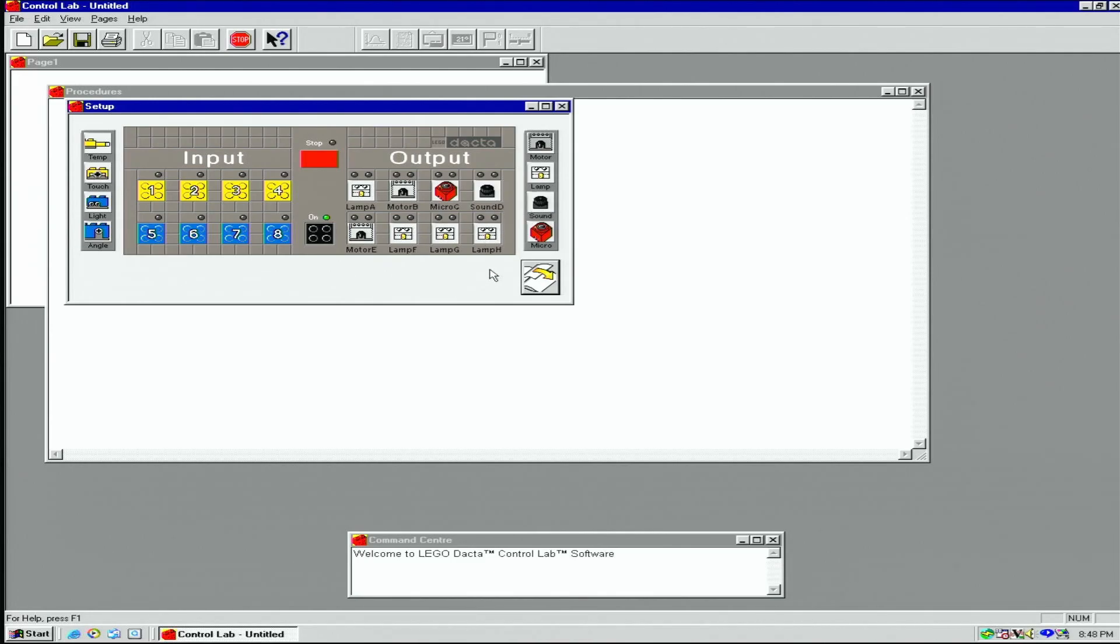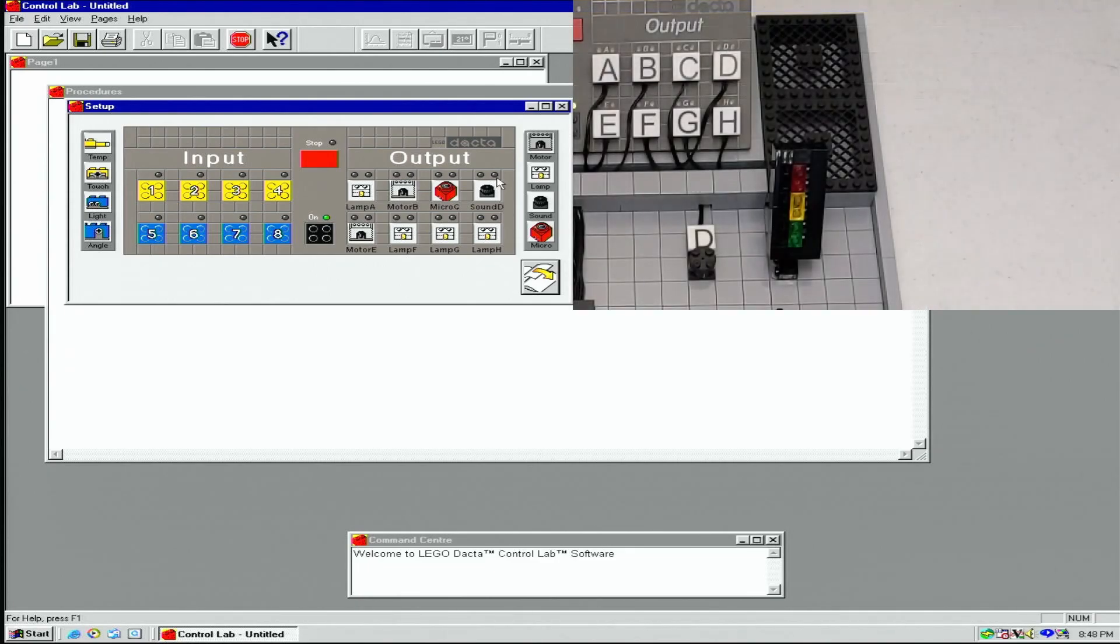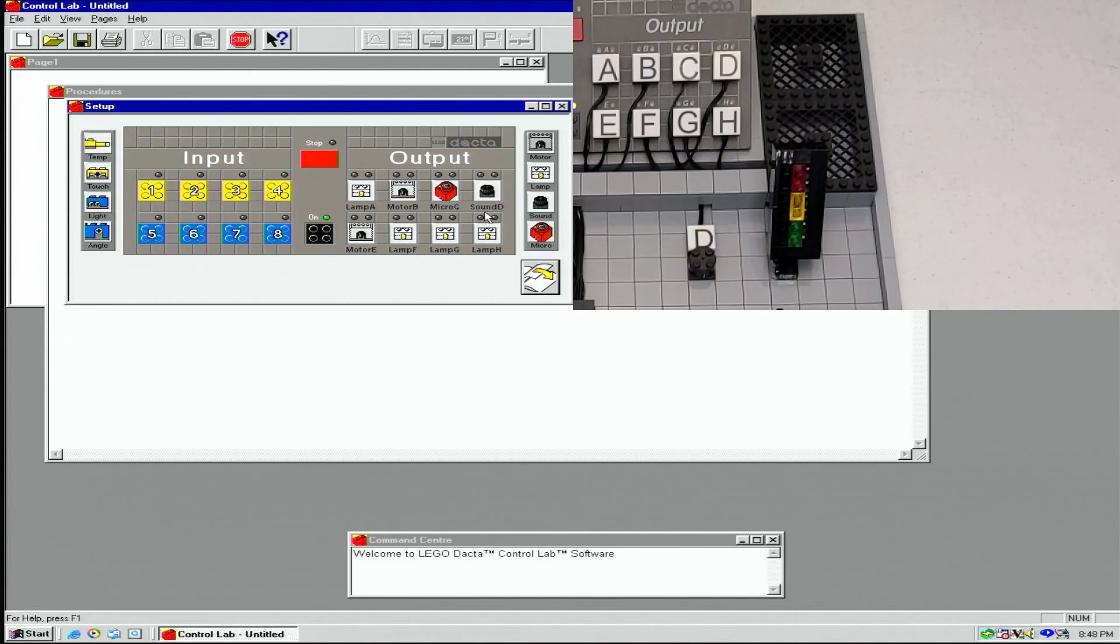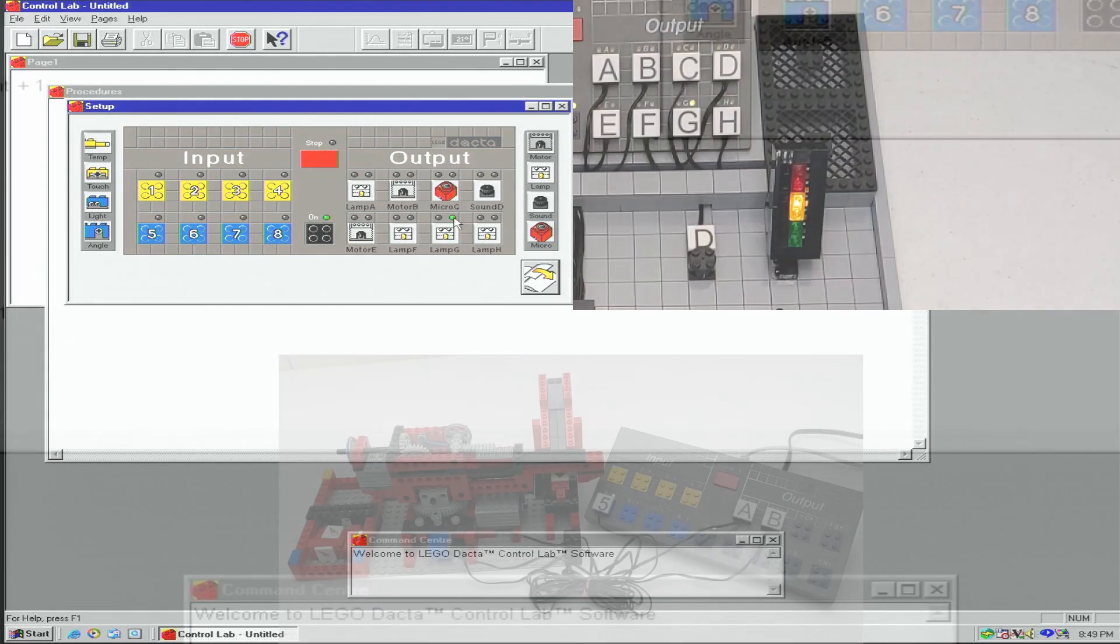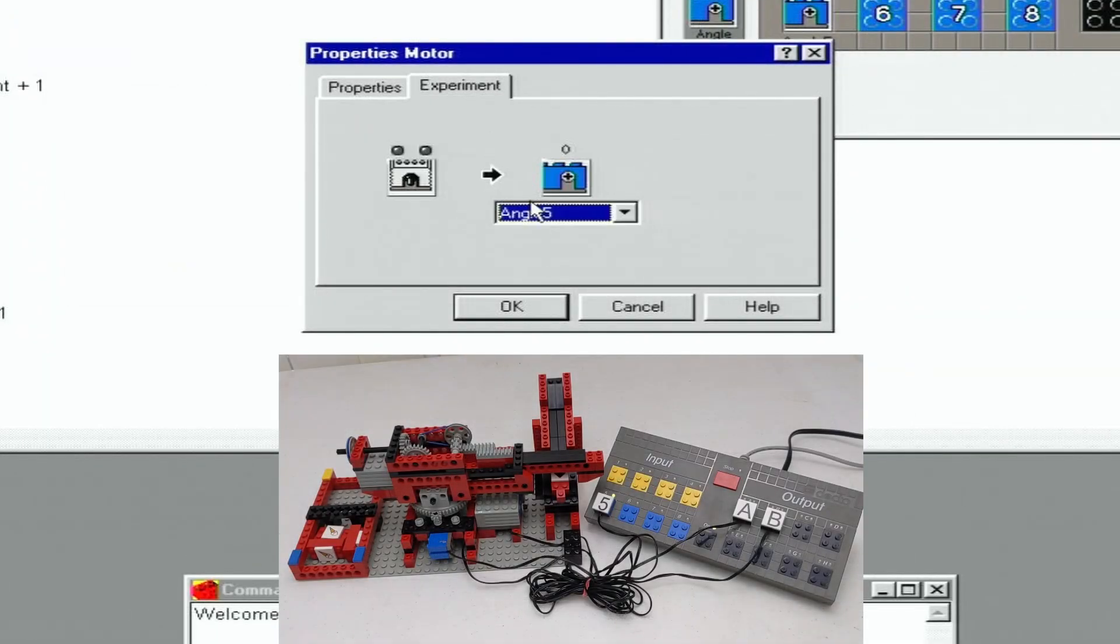We can control each output using the small circles above each port. We can also double-click the icon and get a few more options, such as experiment.